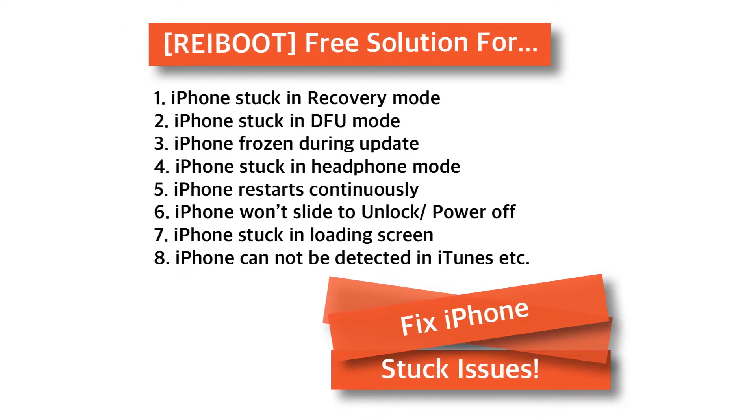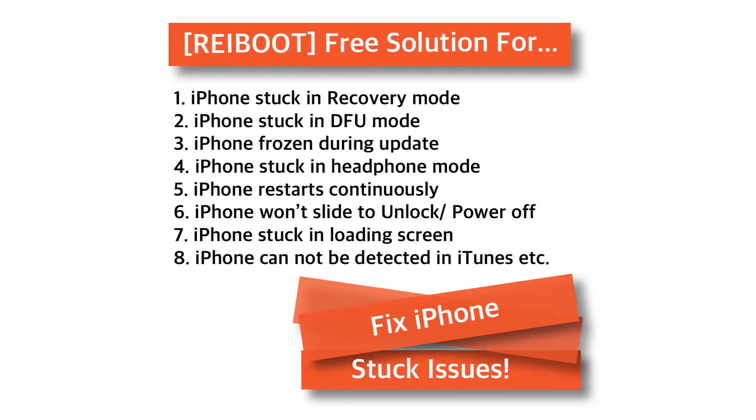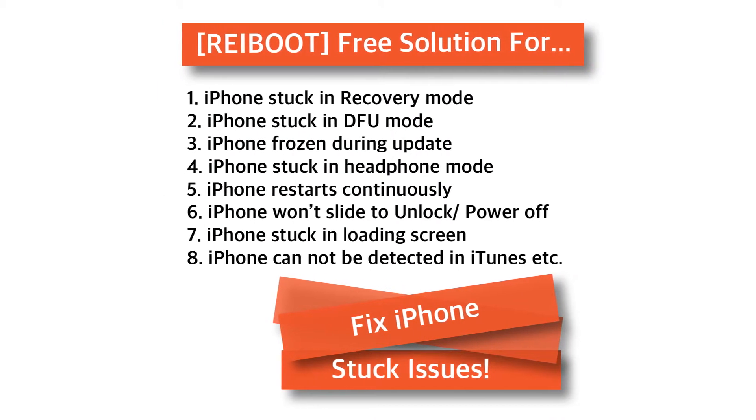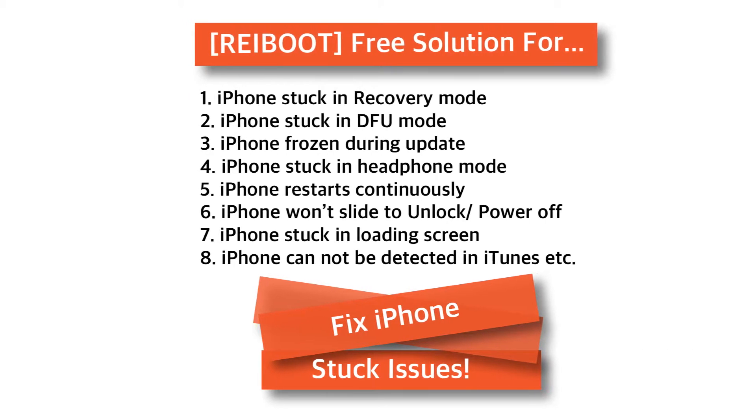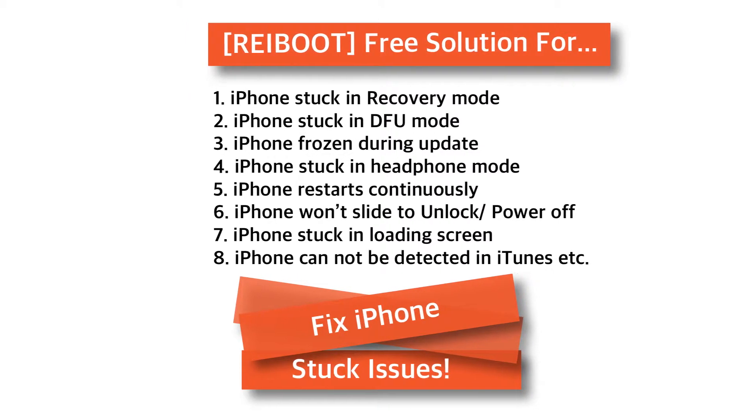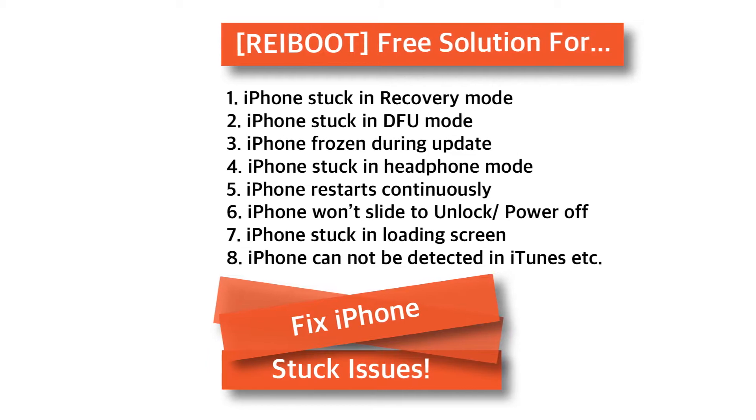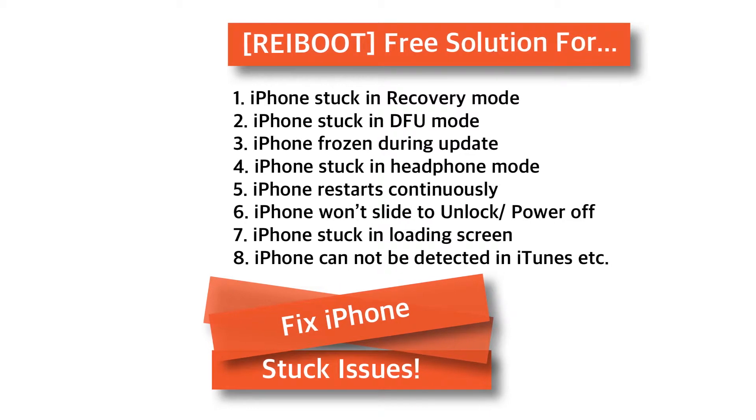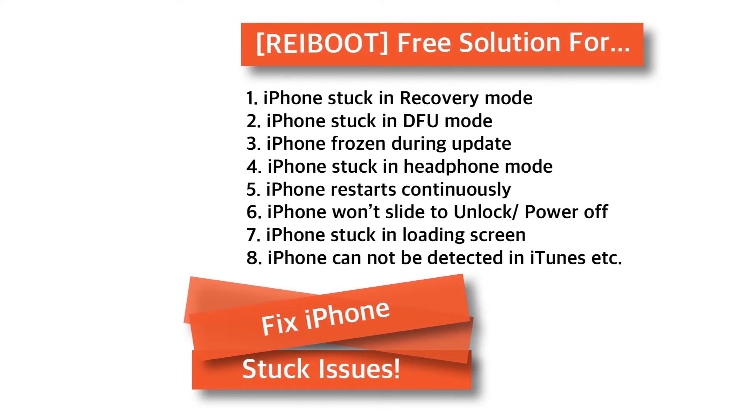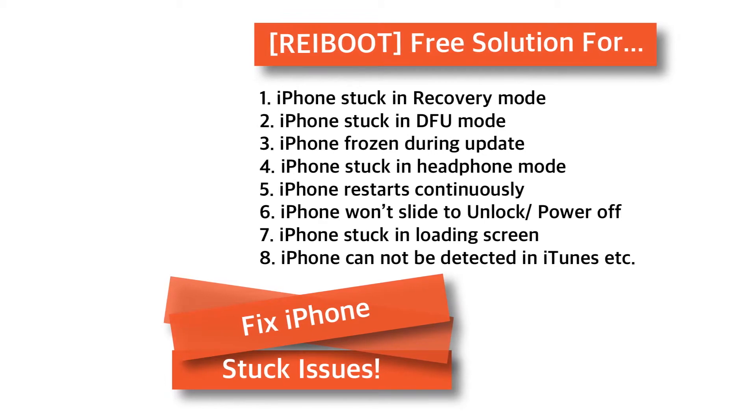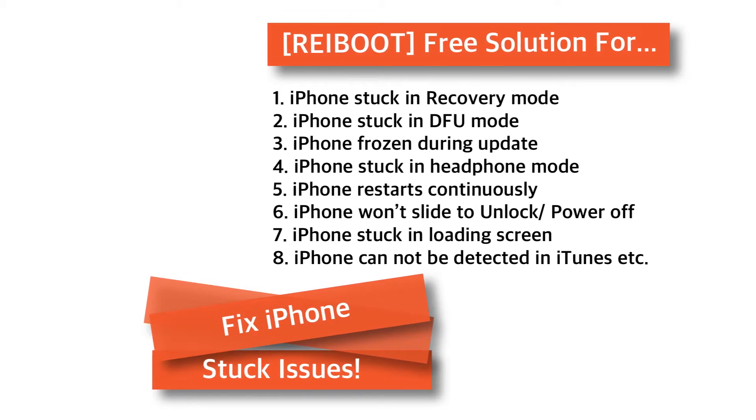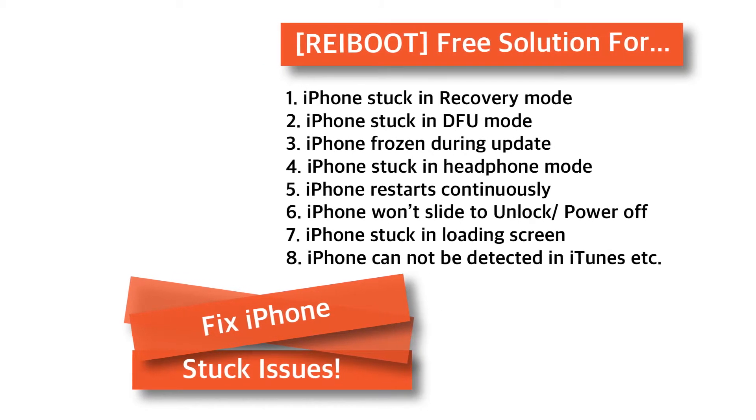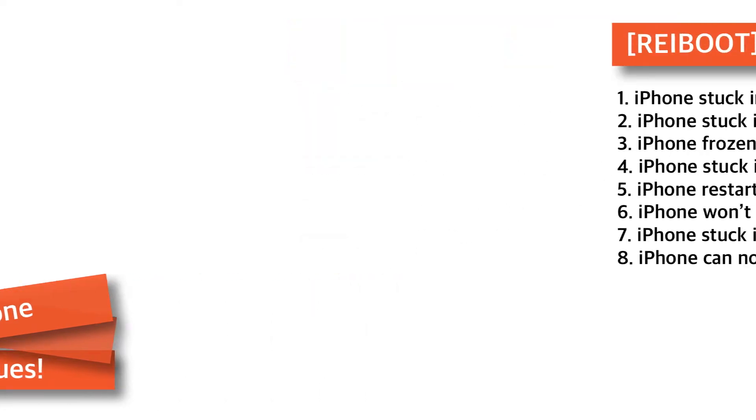Today, I brought you a new software, Reboot, which will help you to solve all these iPhone stuck issues for free. The developers of the software contacted me and asked me to review their software. I went through its features, found worth sharing and hence made this tutorial. If you find it useful, do share it with your friends and loved ones. So, without further ado, let's get started!